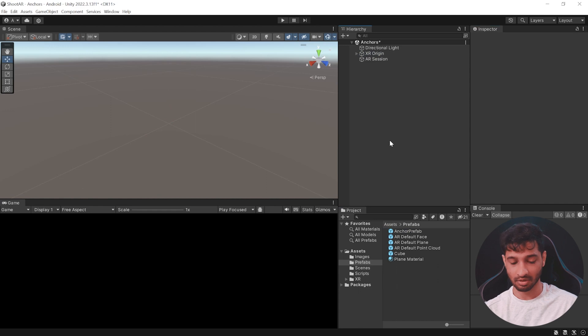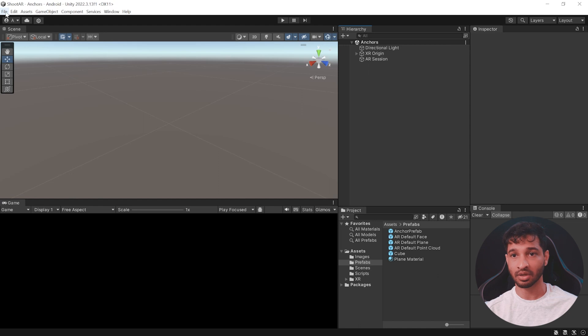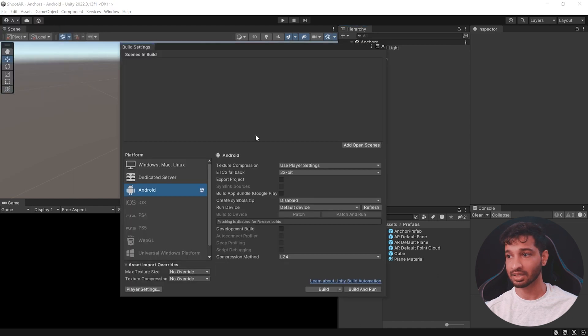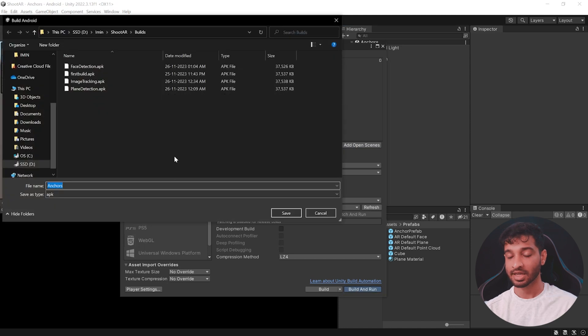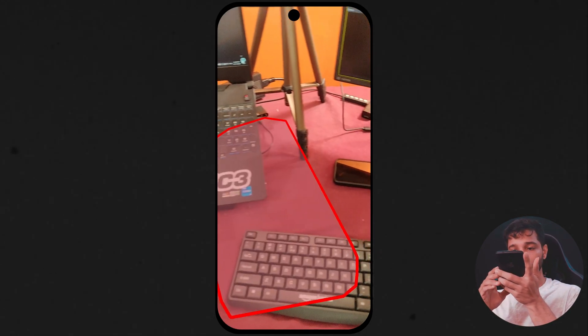Now we can save the scene. Make sure you have connected your device to your machine. Click on File > Build Settings, add the open scene, click Build and Run. Name the app 'anchors' and click Save. The build is ready — let's go test it out by scanning a table.